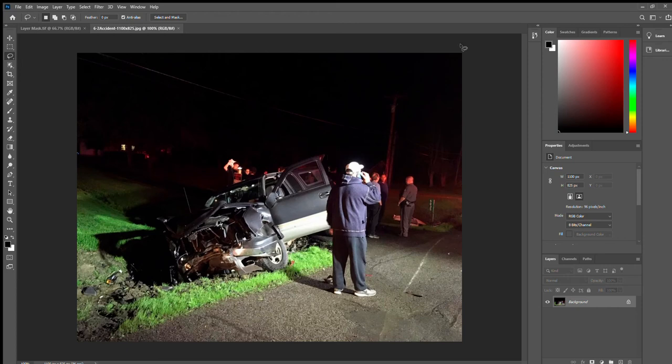Hello, today I'm going to show you how to use layer masking to see the background better without overexposing the front half of the image, since the back half is currently underexposed while the front is significantly exposed quite well.